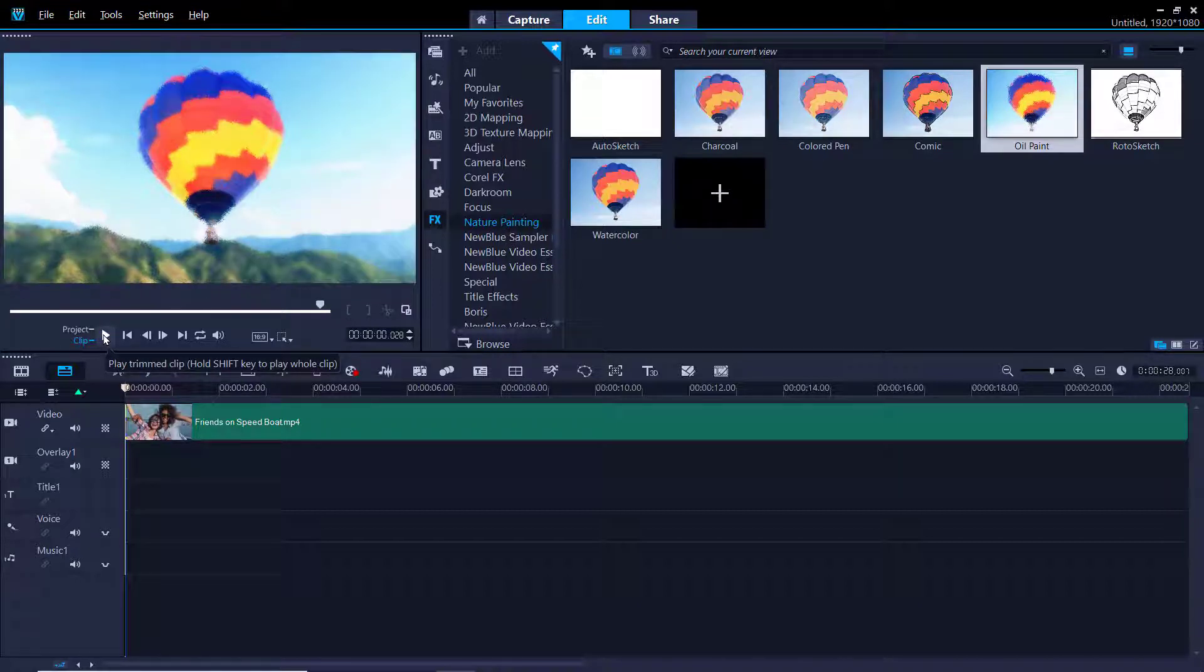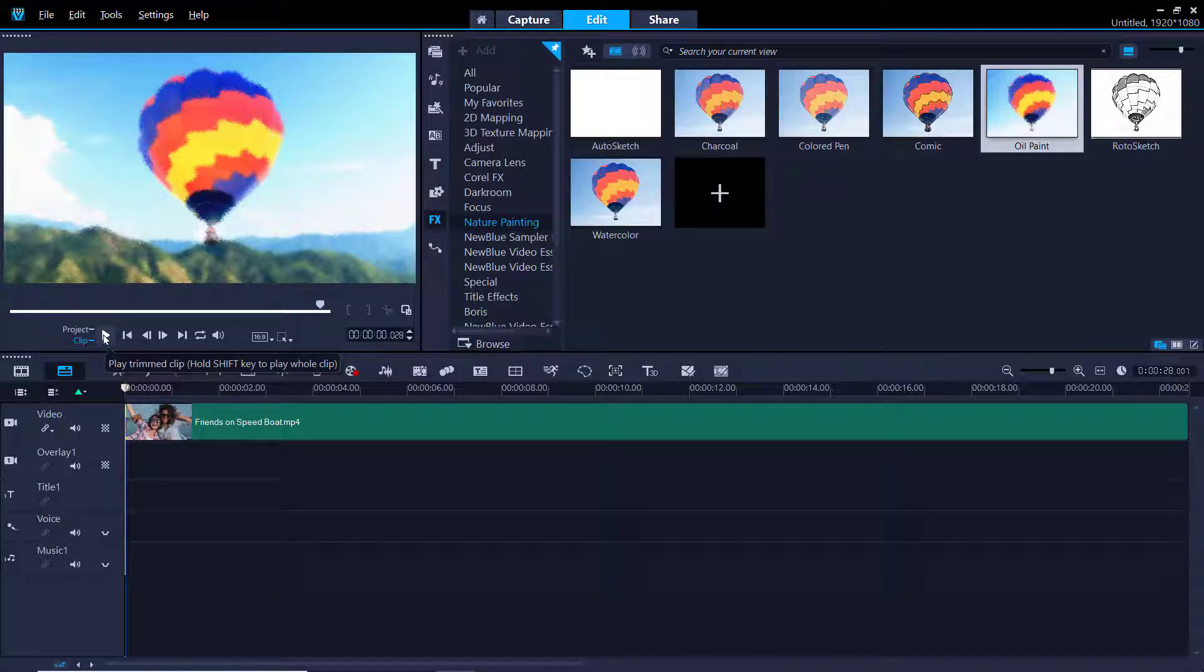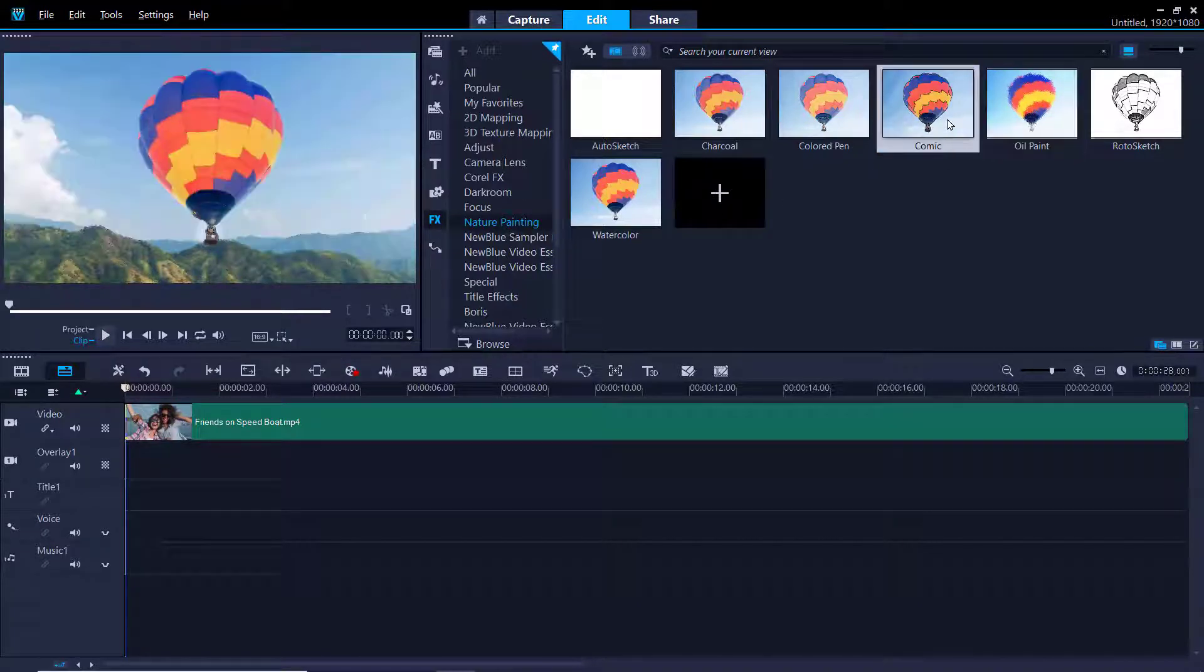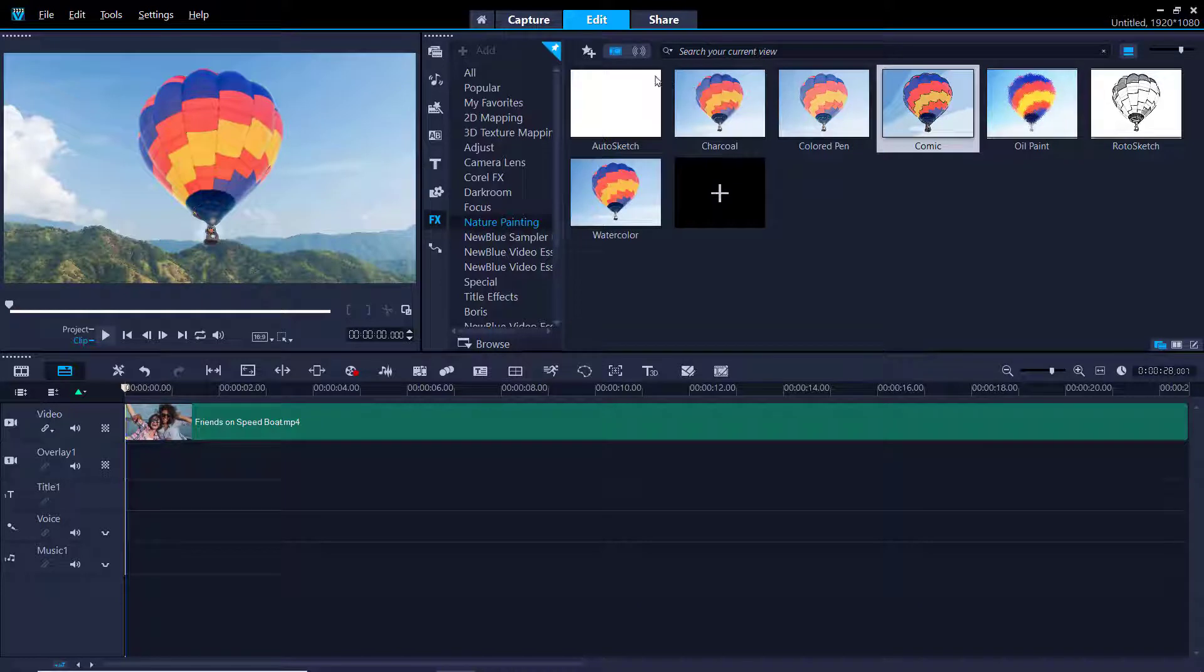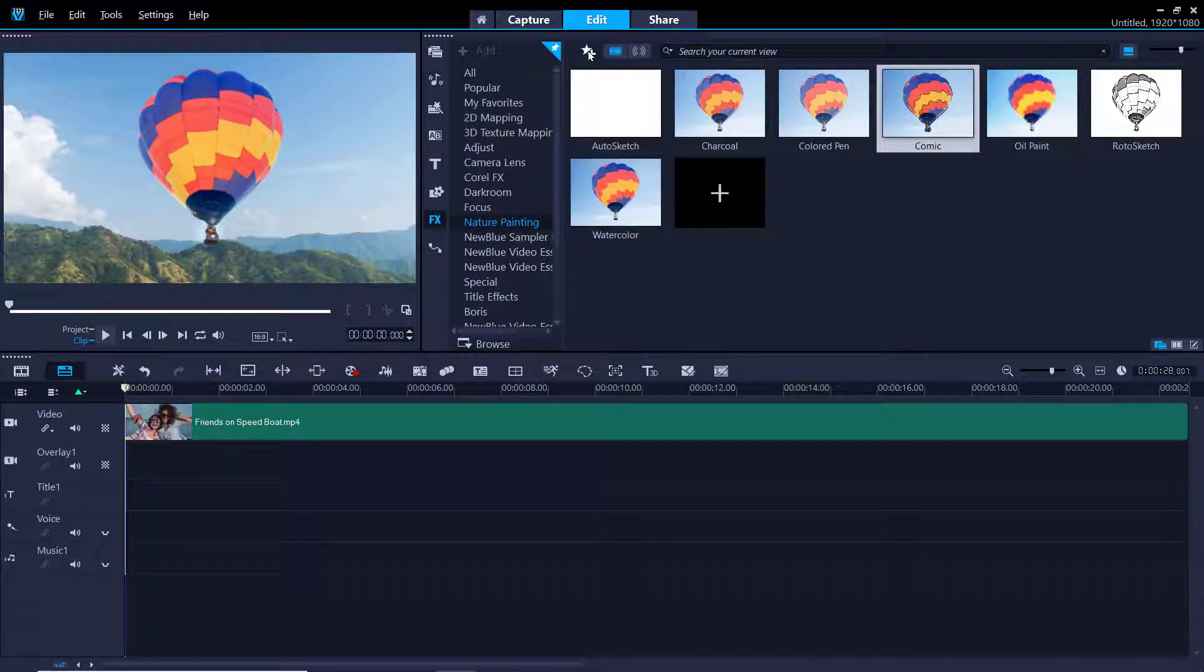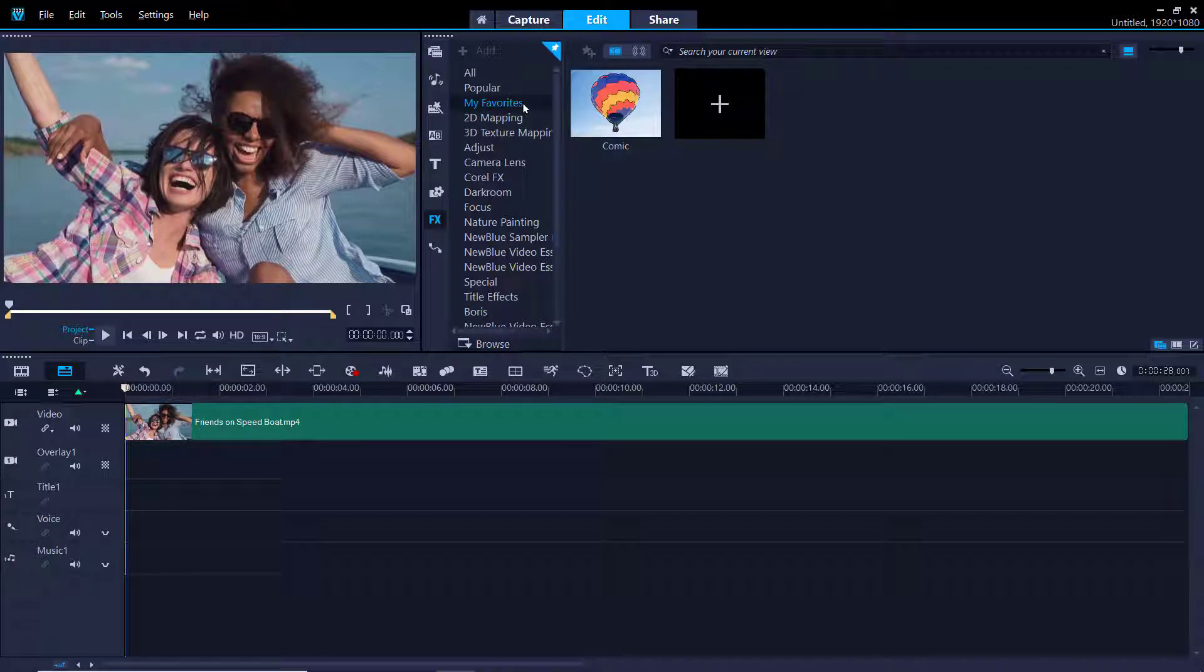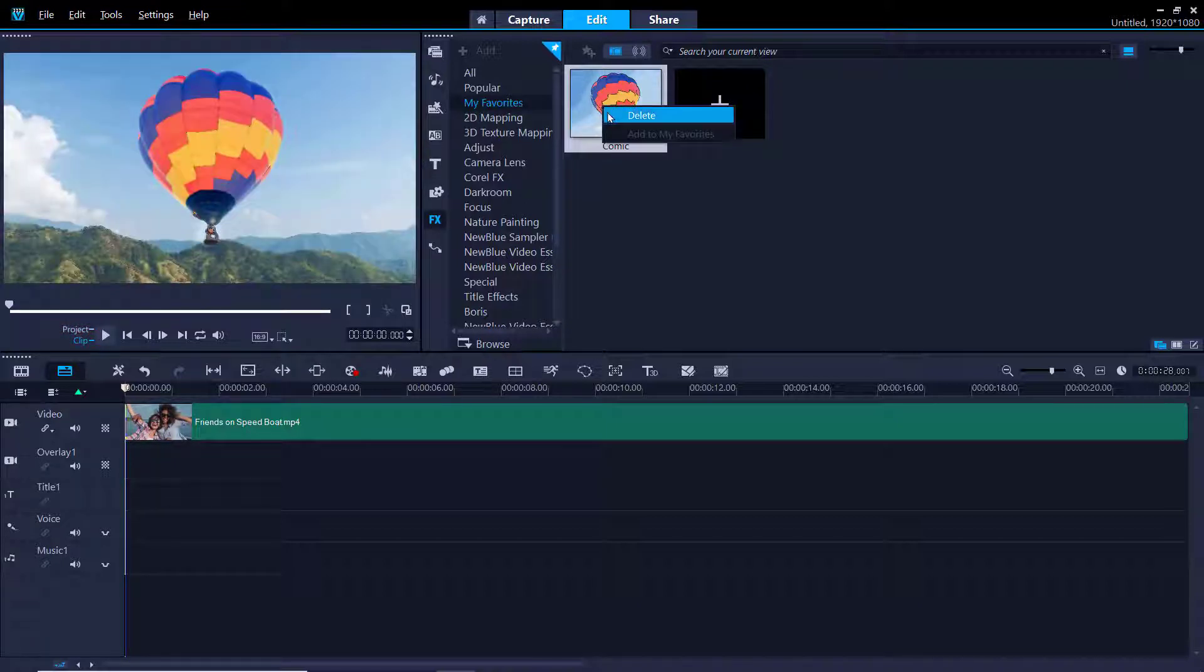If you find a filter that you really like and want to be able to access it easily later on, simply click on the filter and then click Add to My Favorites. Now we can click on the My Favorites category and the filter we just added will be saved here. To remove a filter from your Favorites category, just right click on the filter and click Delete.